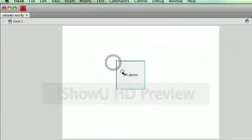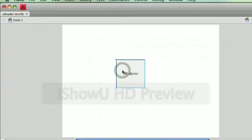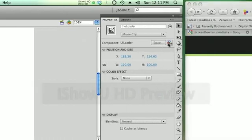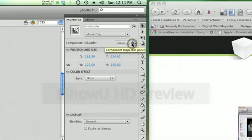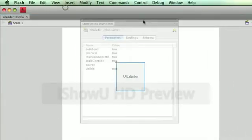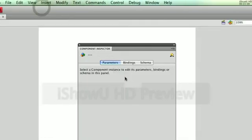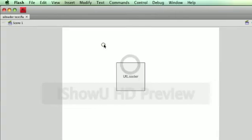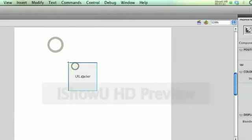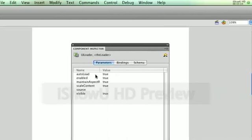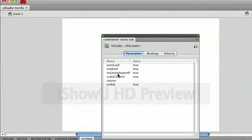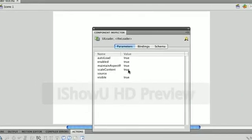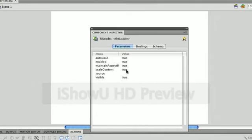And what's happening is, if I choose my UILoader that's on the stage and I go to my Component Inspector, actually see that ScaleContent is set to True.